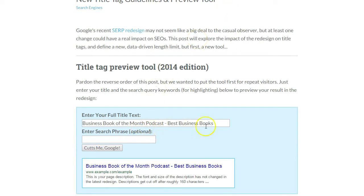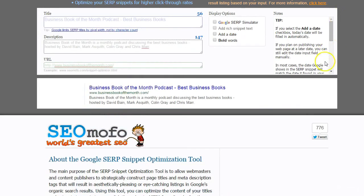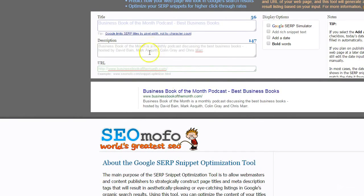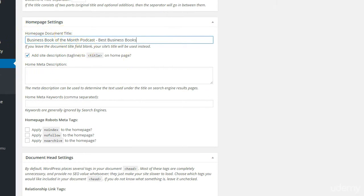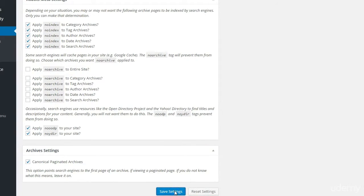When someone searches for 'best business books,' Google tends to bold those words in your title and description, making it slightly more likely people will click through. I'm happy with that meta description. Now I need to copy and paste the homepage document title and meta description into Genesis SEO settings, then scroll down and click Save Settings. It's very important to make sure everything is saved.